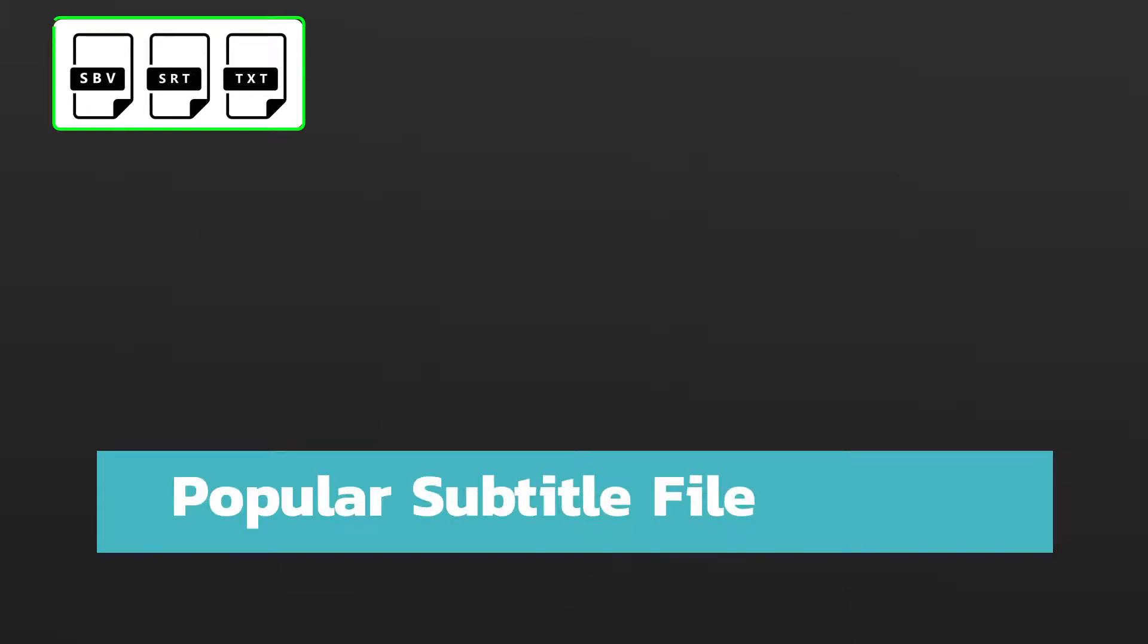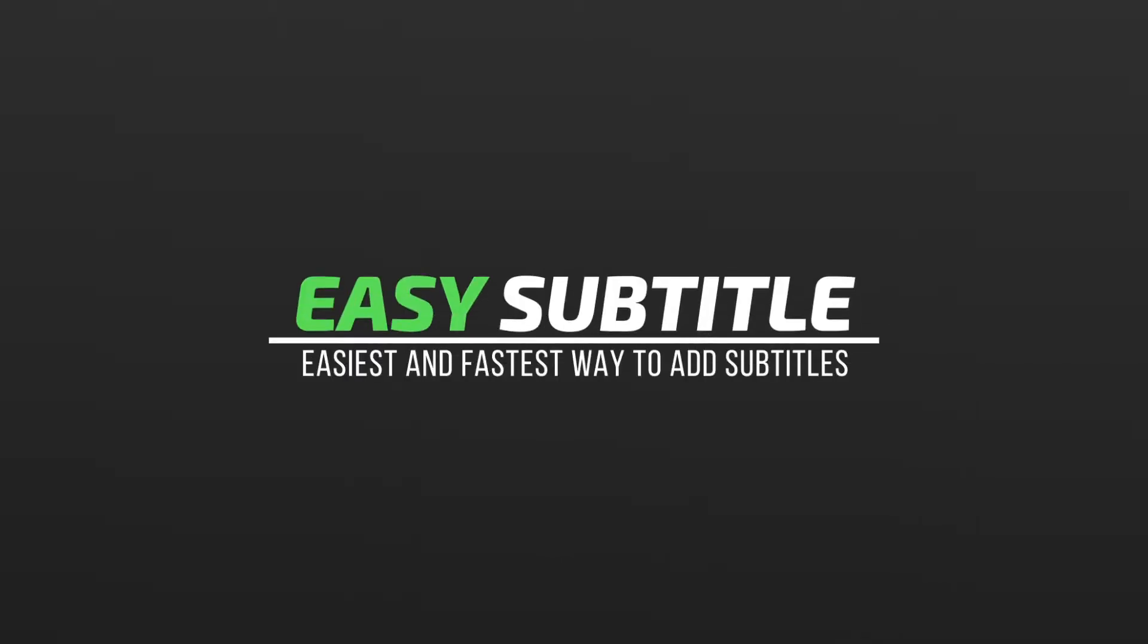It provides the ability to work with popular subtitle file types. Easy Subtitles is the easiest and fastest way to add subtitles.